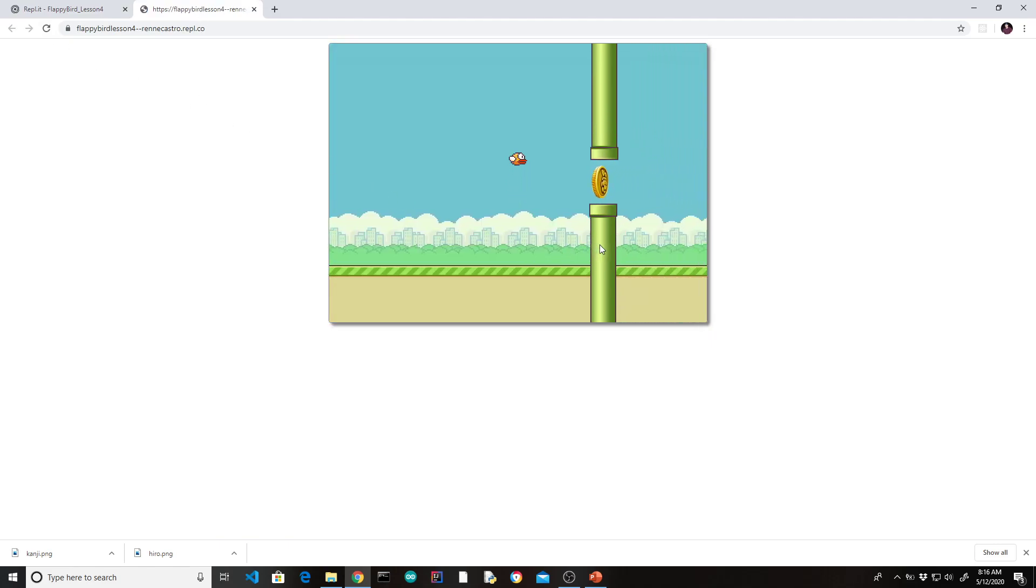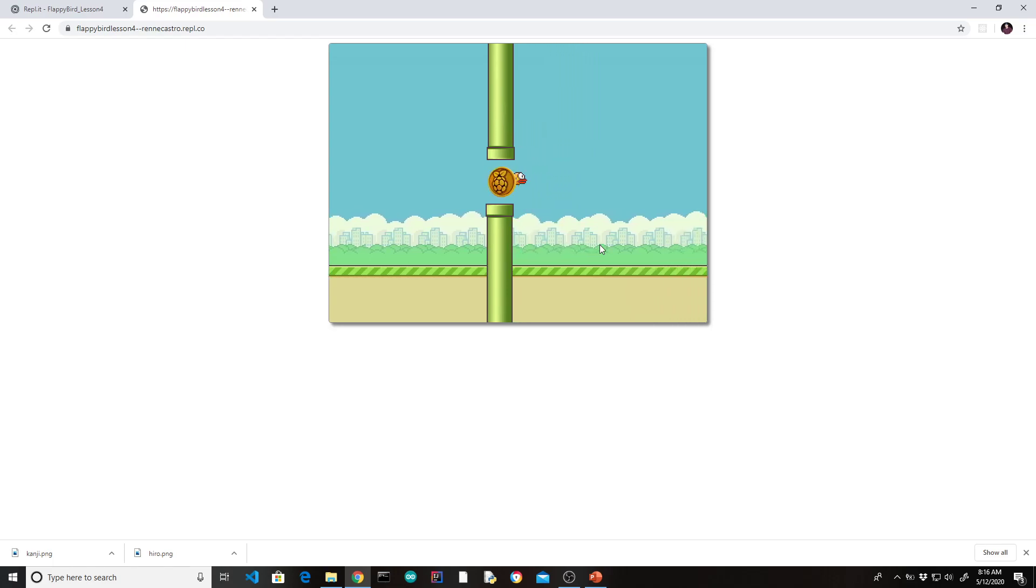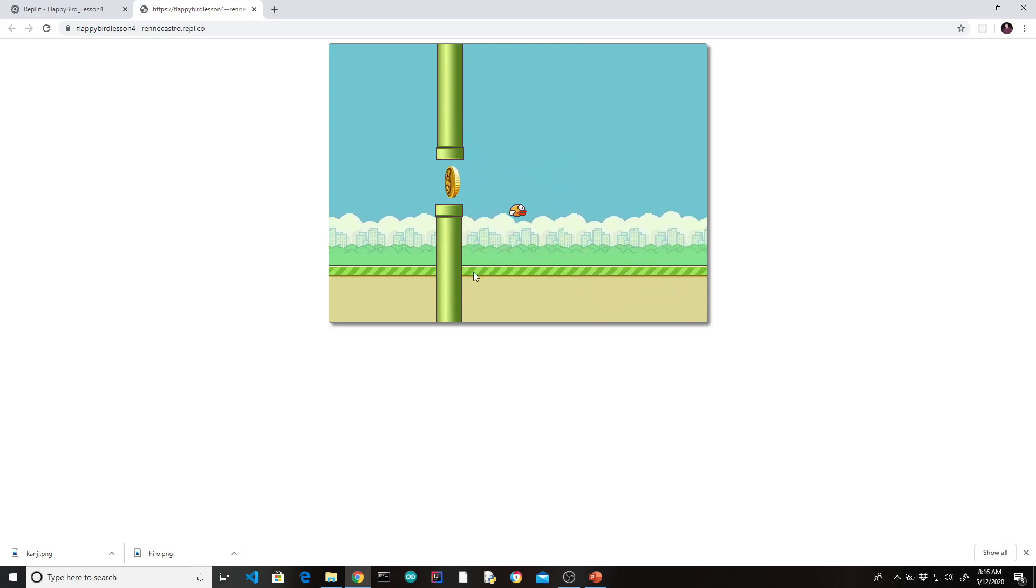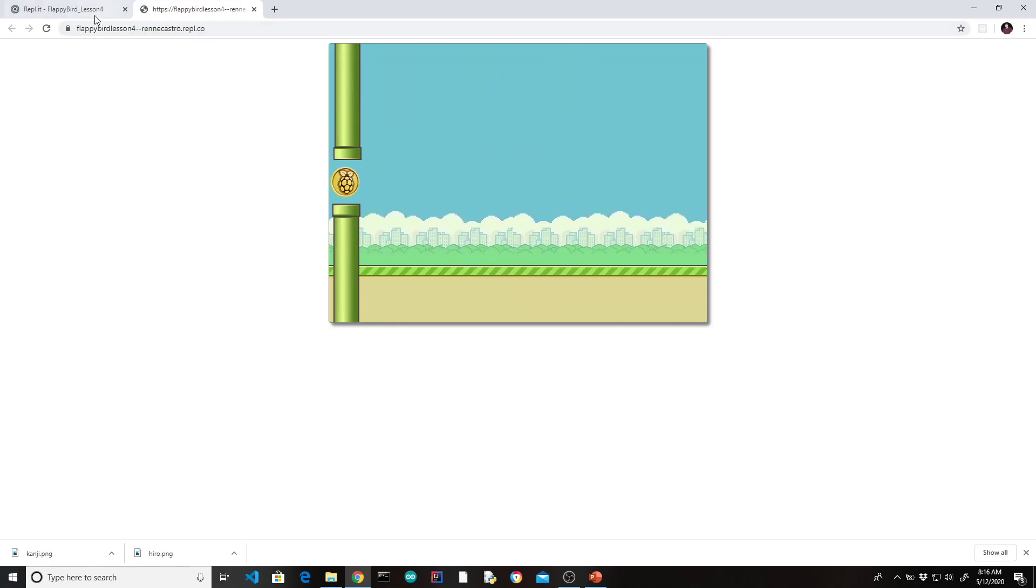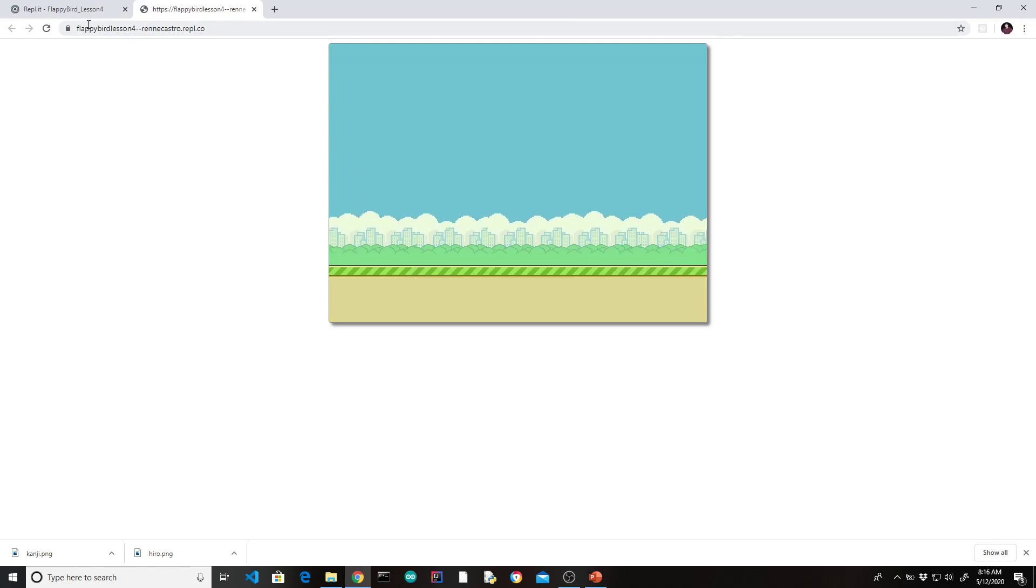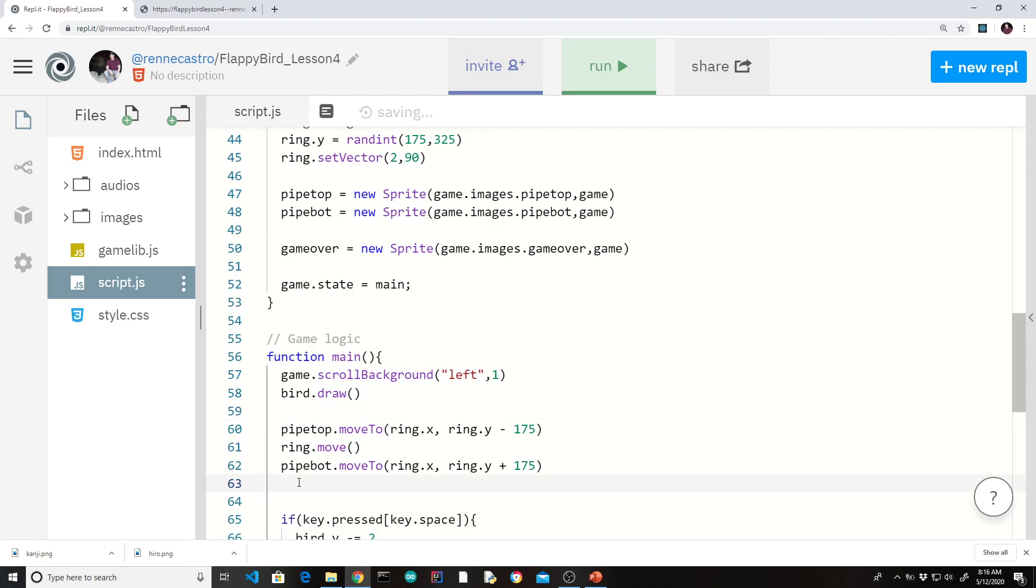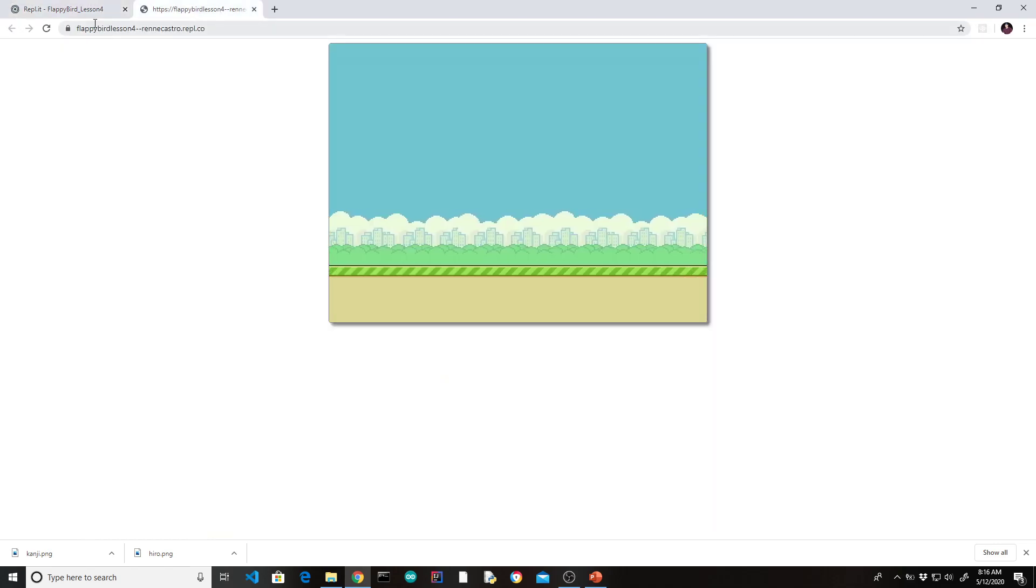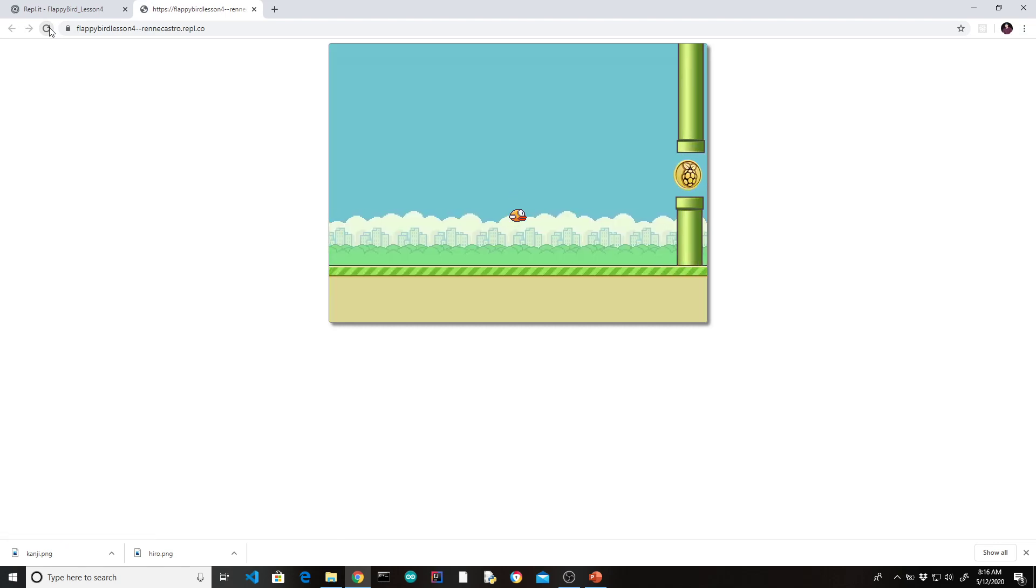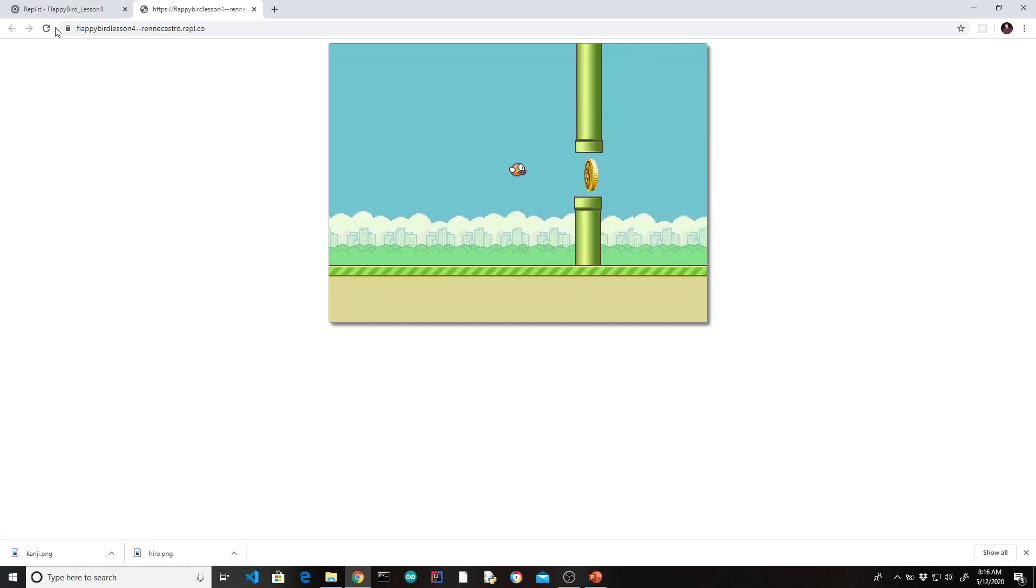And there it is. We do notice a little glitch in that the pipe is over the bar. Okay, so that's an easy one. Sometimes the way you where you draw these things or move these things will have an effect. So all we have to do here is to move the bar underneath. And that way, the bar gets drawn after the pipes. Let's look at that. And there you go.